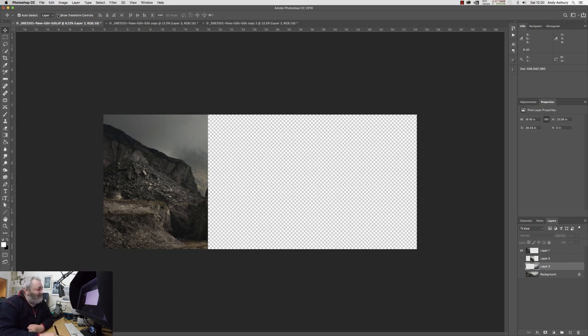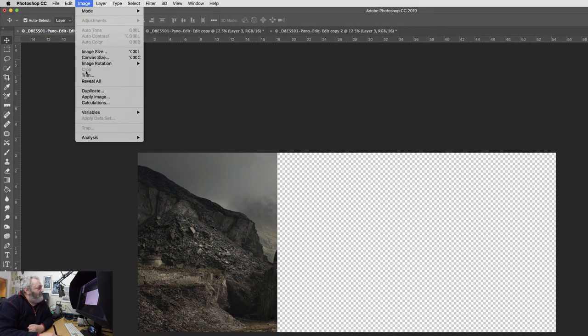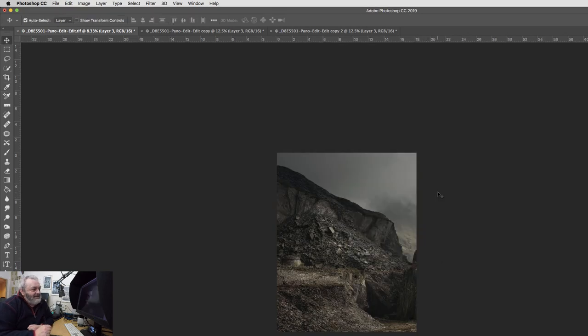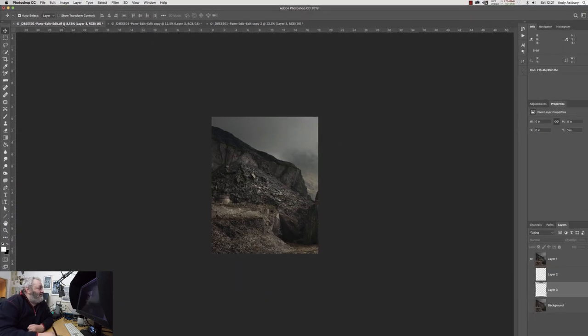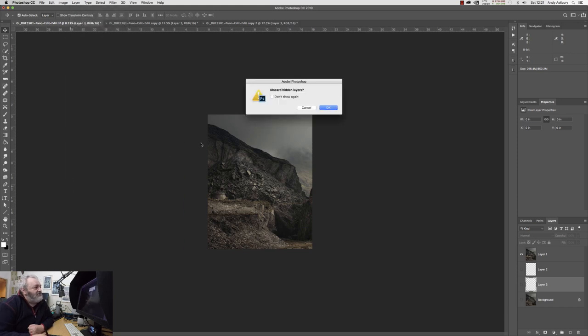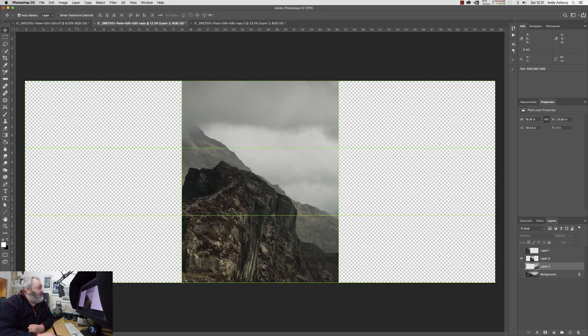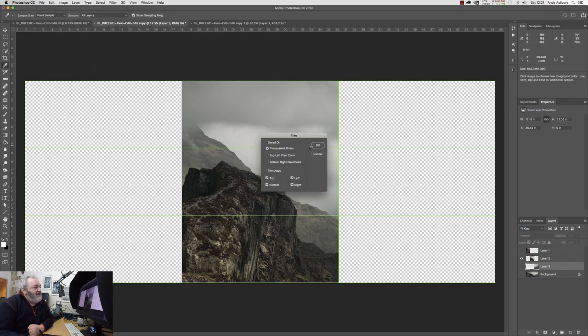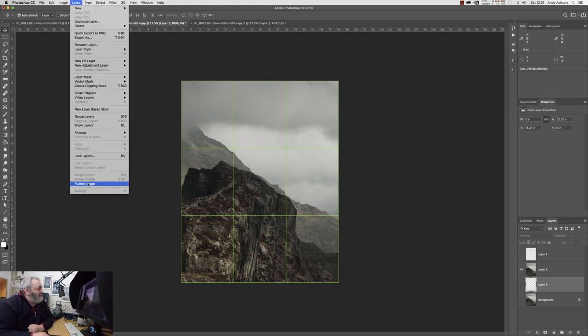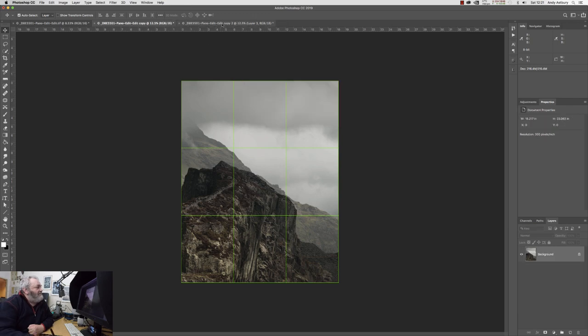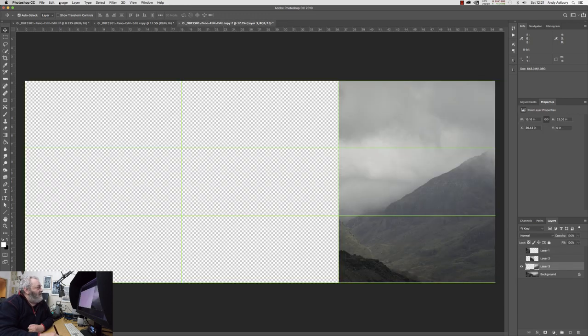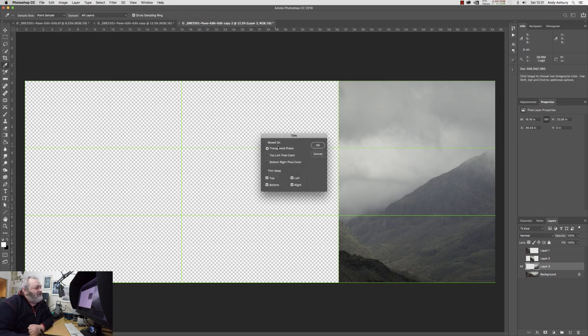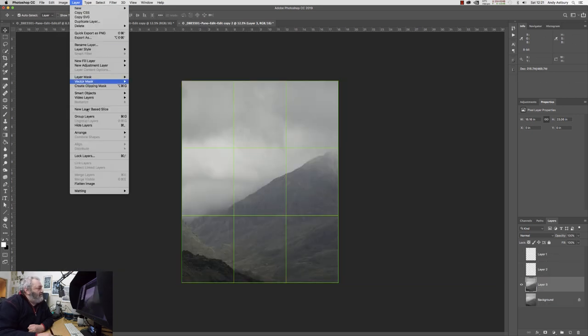The way to actually get rid of the transparent pixels is easy. All we need to do is go image, trim, and trim transparent pixels, and we just click okay. There we go, and so we will now go layer and we'll go flatten image. Then we'll come to this image here and we will go image, trim, transparent pixels, job done, and we will go layer, flatten image again. And then we will go image, trim, transparent pixels, click okay, layer, flatten image.